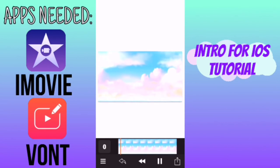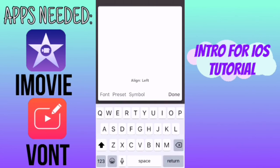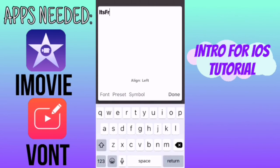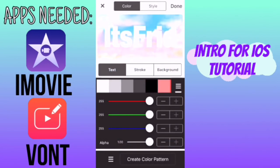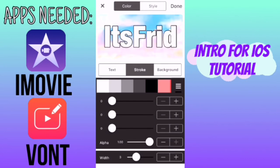So I have my blank video here and you're going to tap on the screen and click on add text, then type in whatever you want for your intro. I'm just going to write my channel name. You can click on style and change the font, change the color, whatever you want.